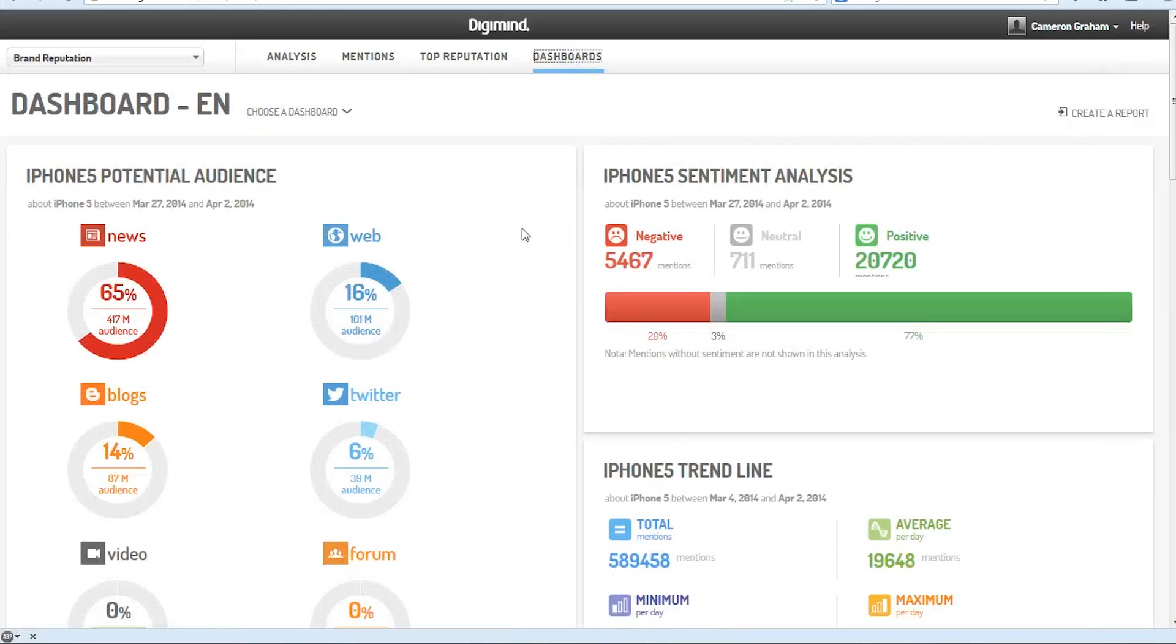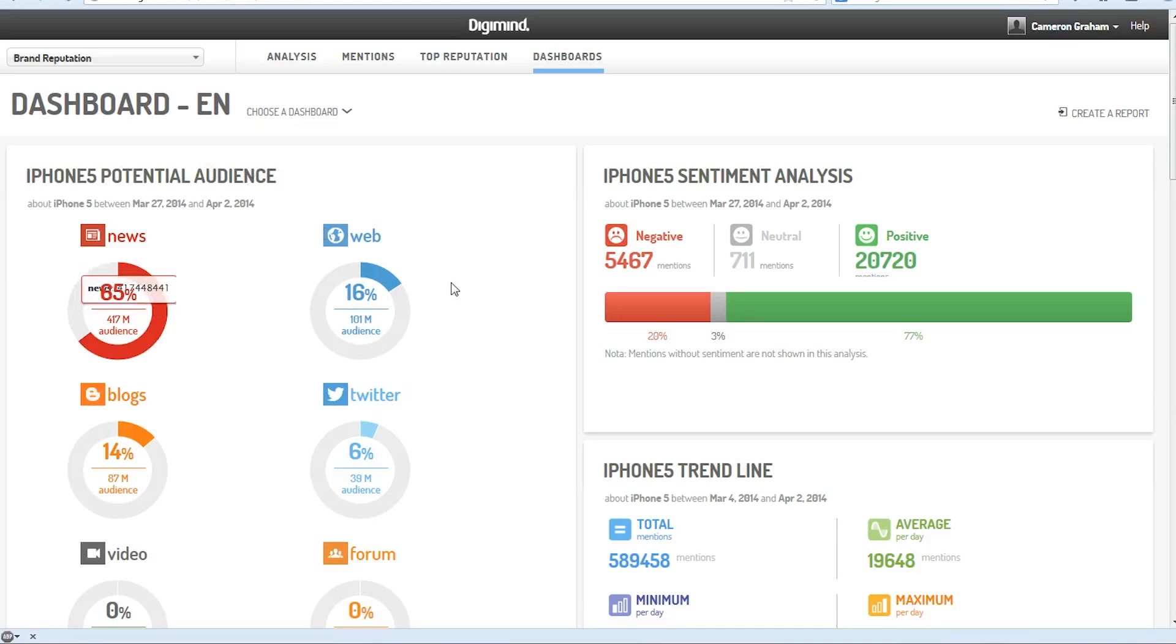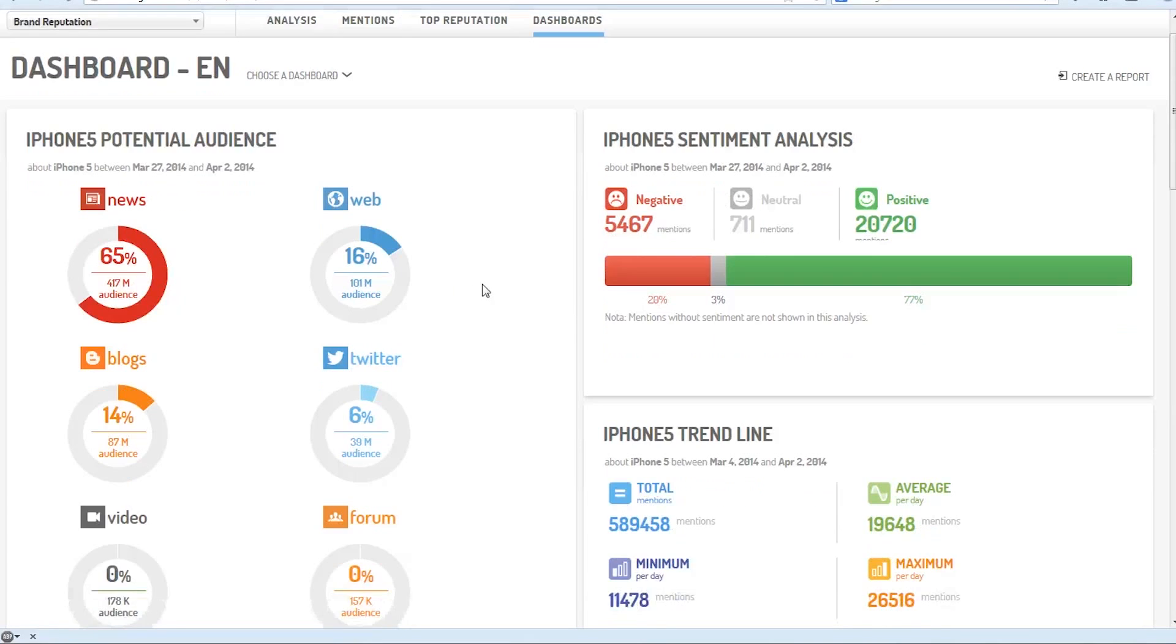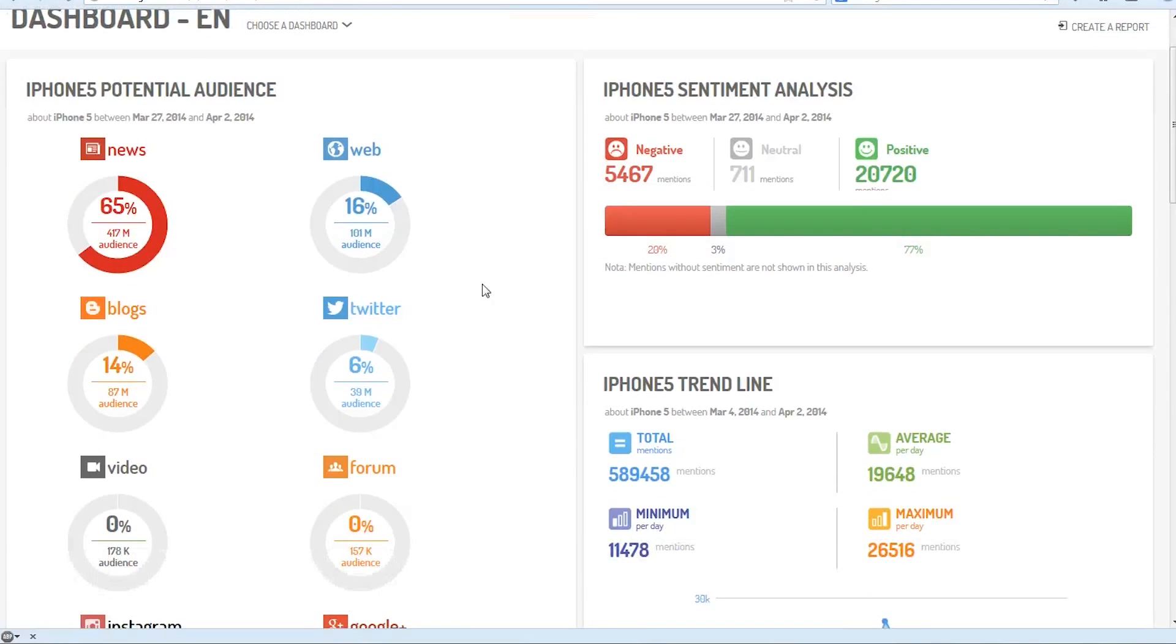Finally, there's the dashboard. And this will just give us an overview of the potential audience, where we're getting those mentions, the sentiment analysis for the product,